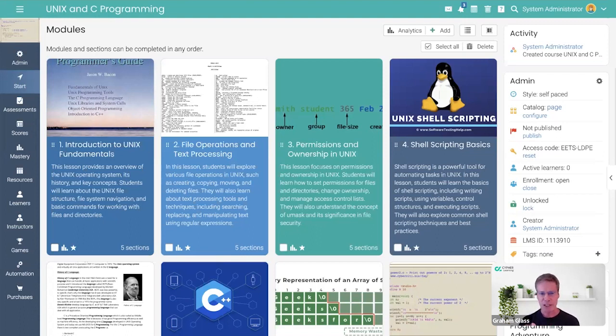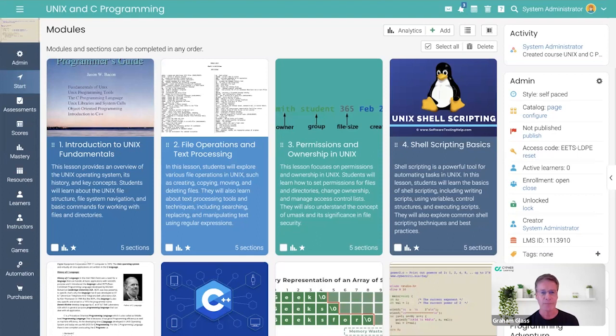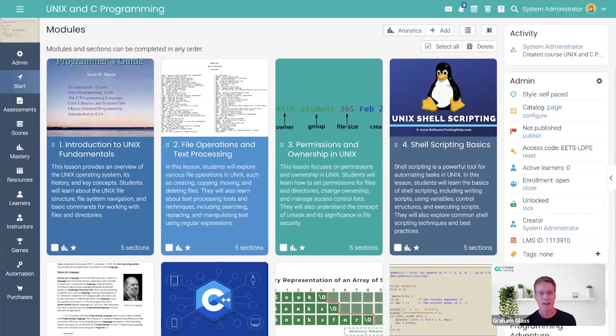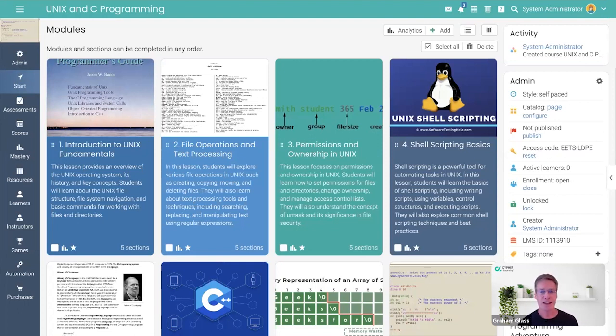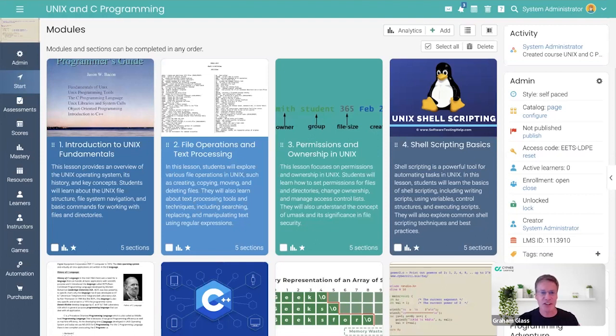This particular demo is near and dear to my heart because I used to teach software engineering and programming languages at the University of Texas at Dallas. And my first course that I ever had to create was called Unix and C programming and I remember it well. I had no educational background and so I had to start from scratch building this course and it took me a really long time to do a good job. So as a test of Copilot, what I did is I went in.